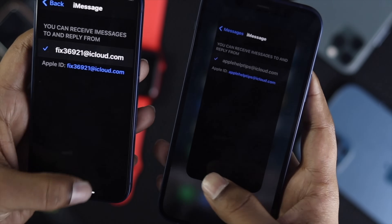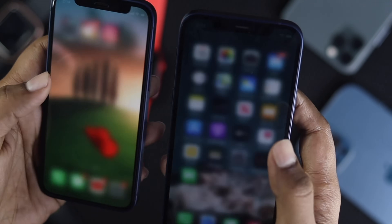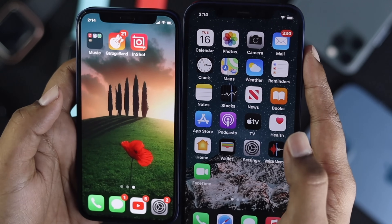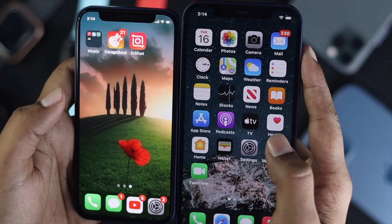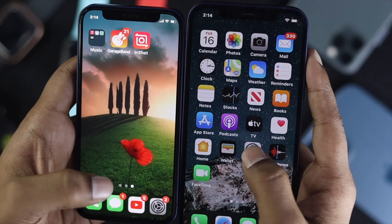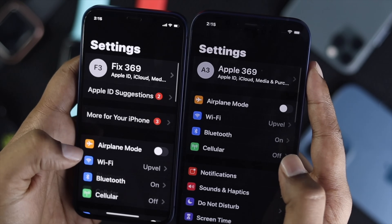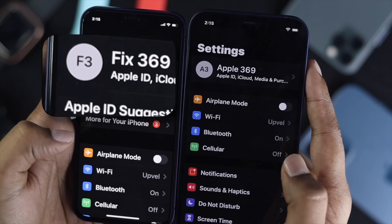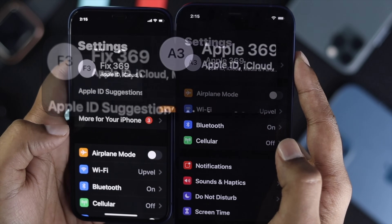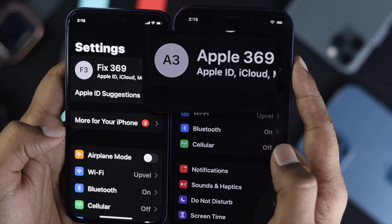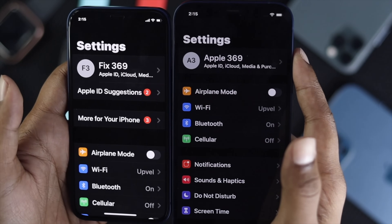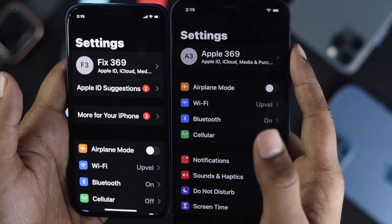Now we have to be very careful with our Apple accounts. If you open up Settings for both devices, you can clearly see that we're using different Apple accounts. Make sure that you're using different accounts — otherwise it will not be working.